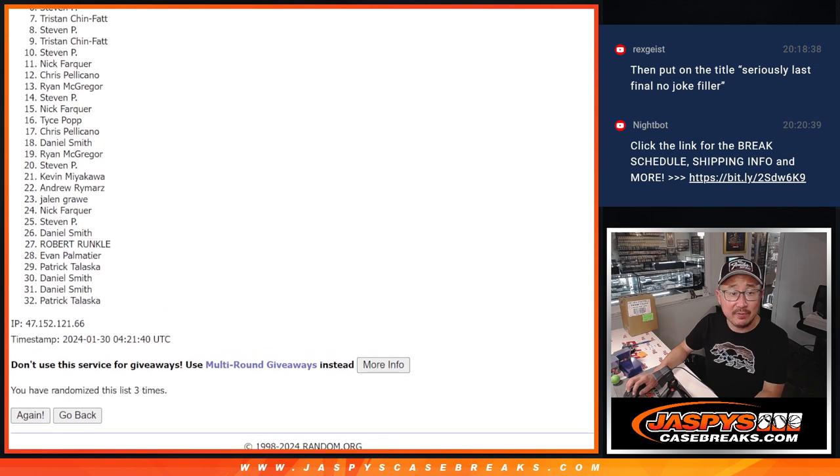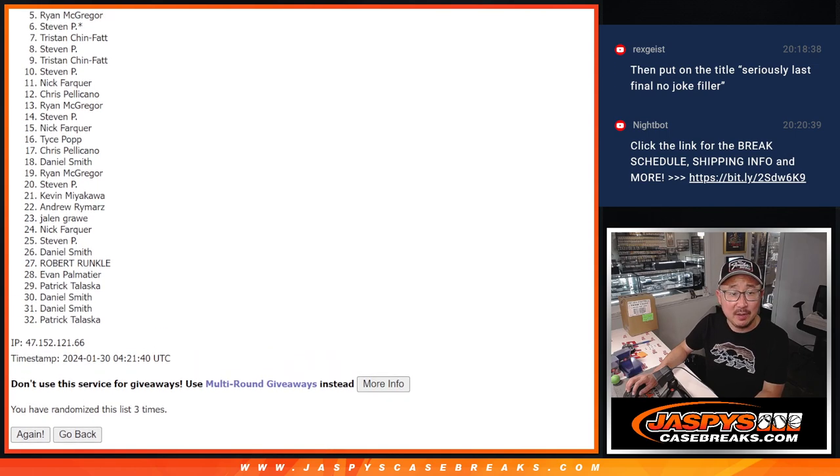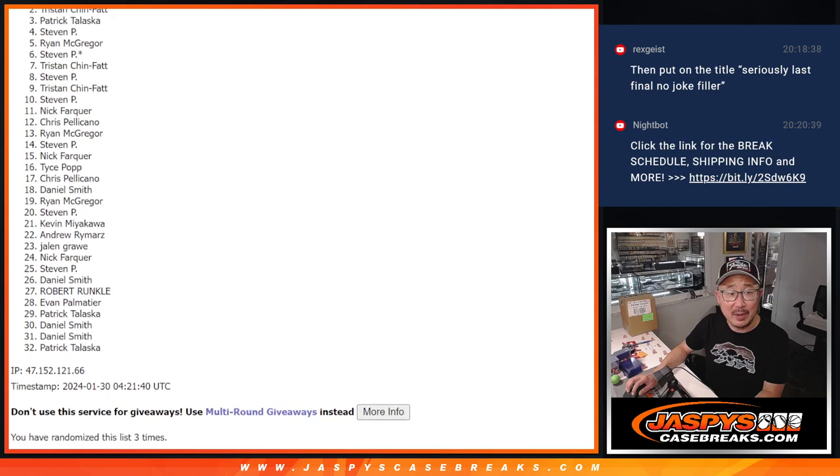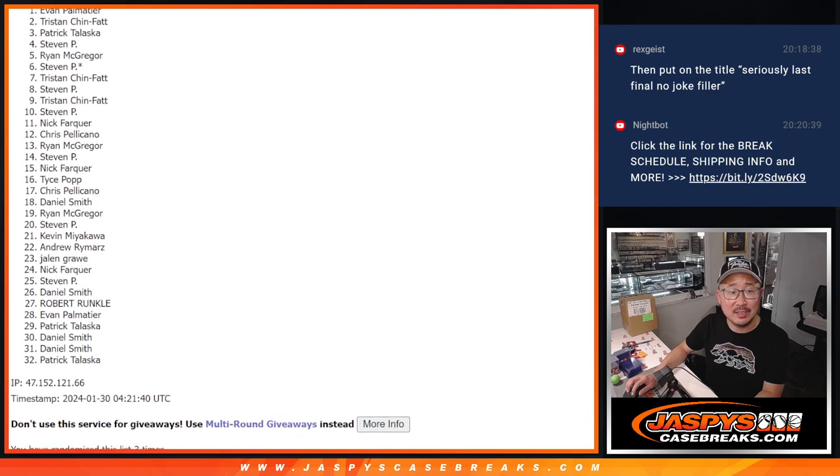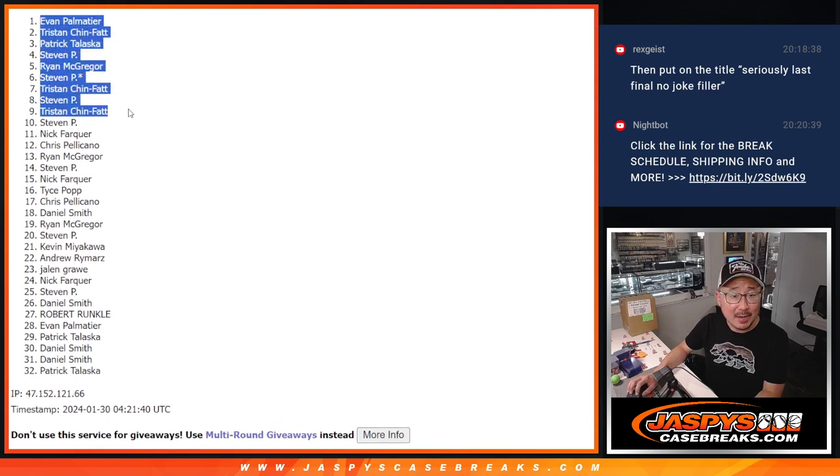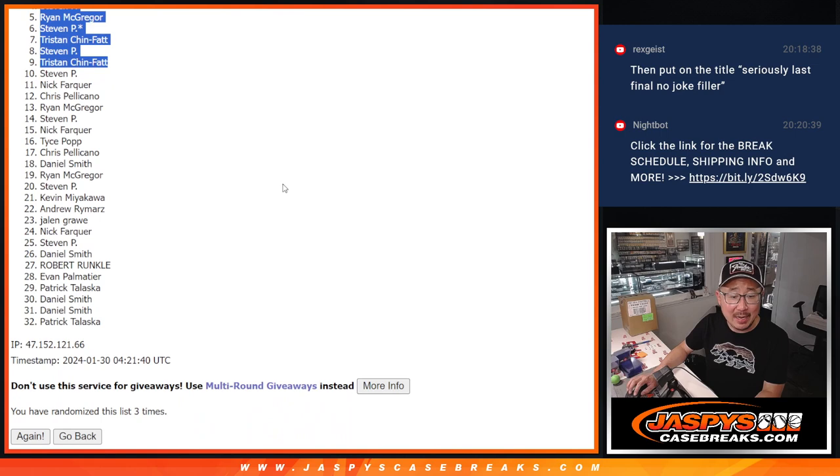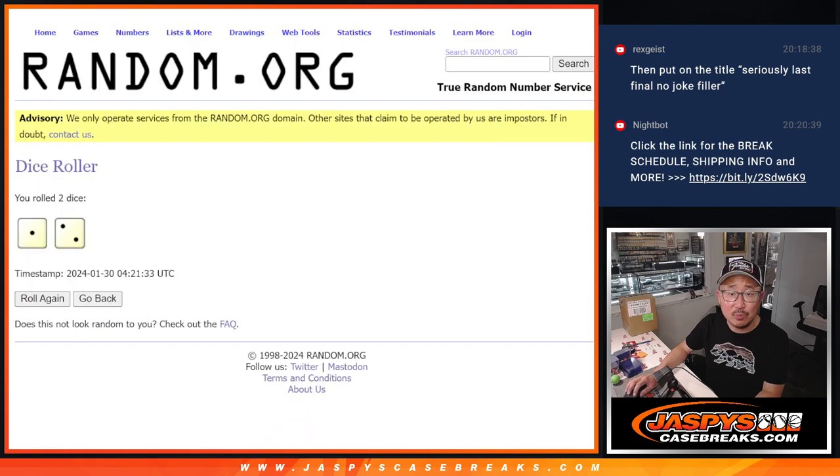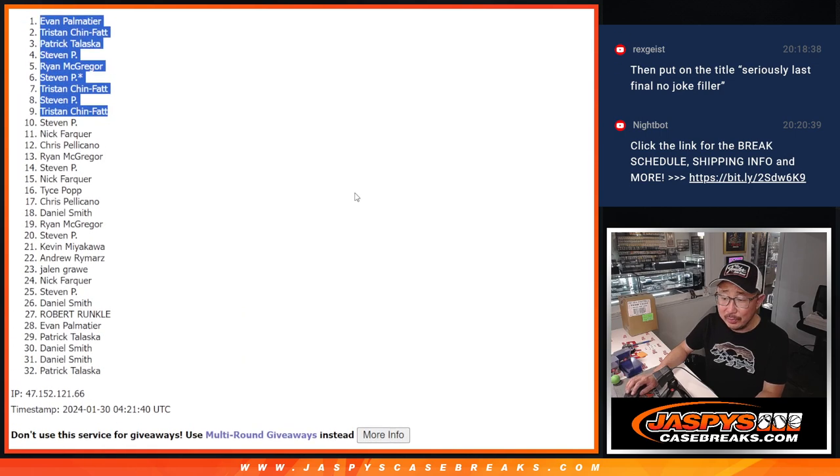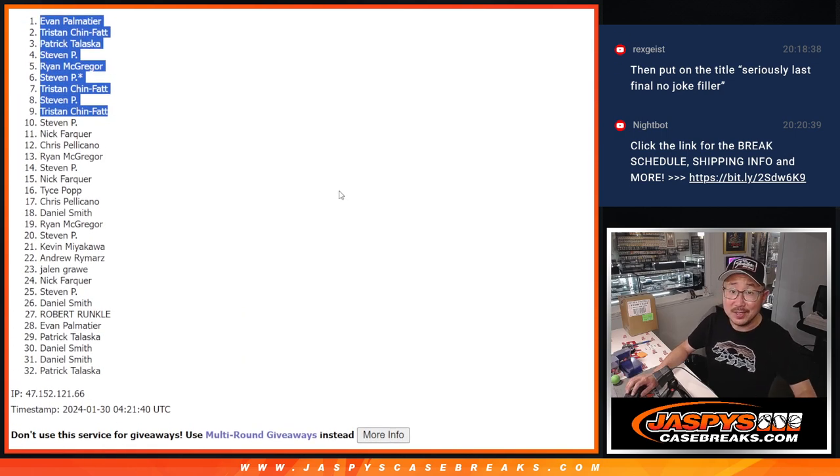Tristan is happy. So is Steven, Tristan, Steven, Ryan, Steven, Patrick, Tristan, and Evan. Congrats to the top nine. After three, we'll see you a little bit later for that NT break. Jazbeescasebreaks.com.